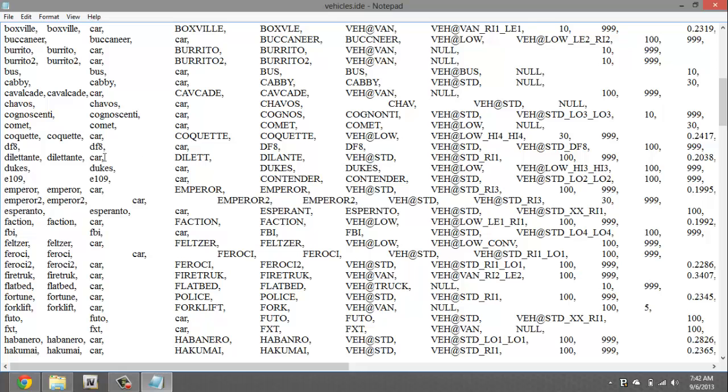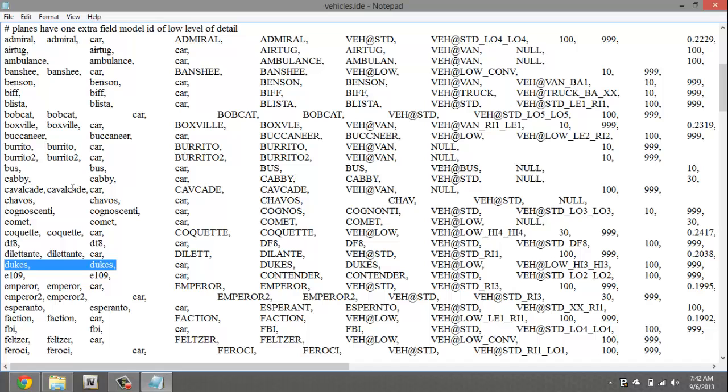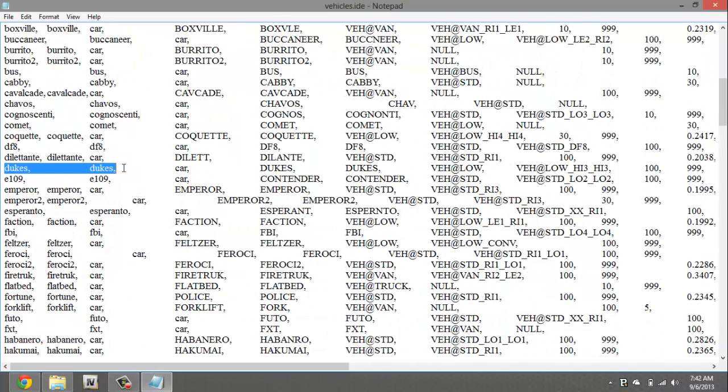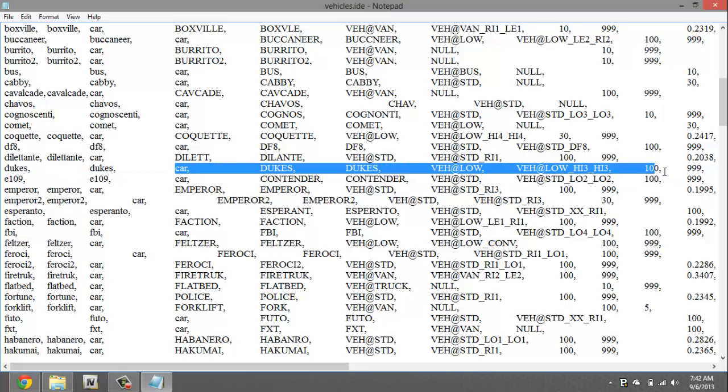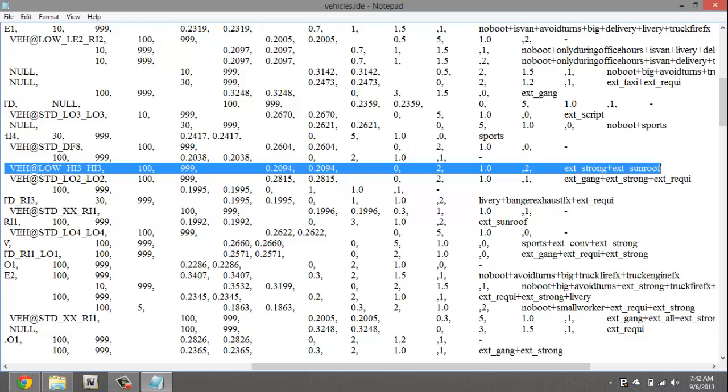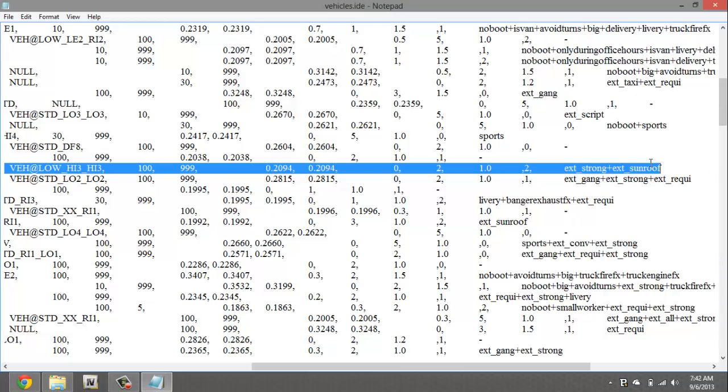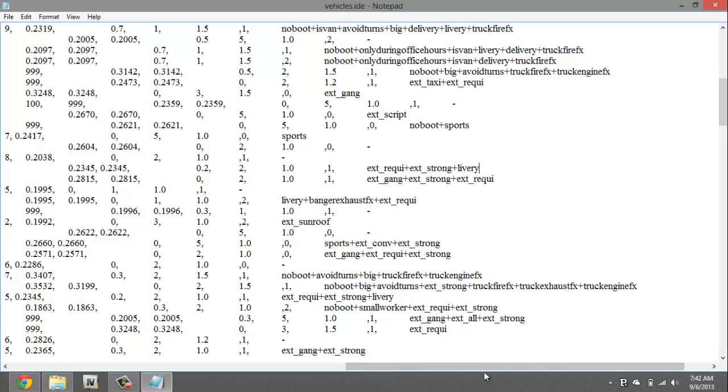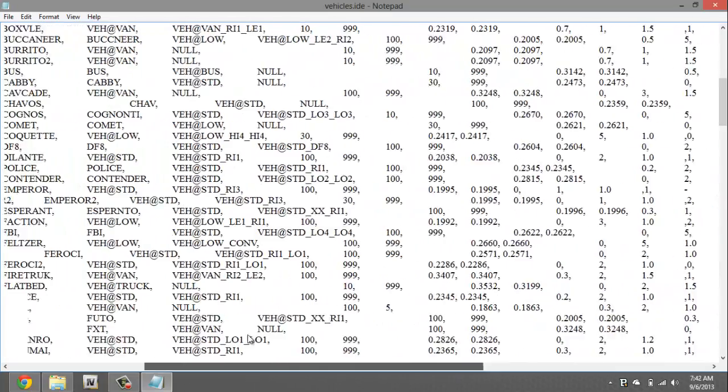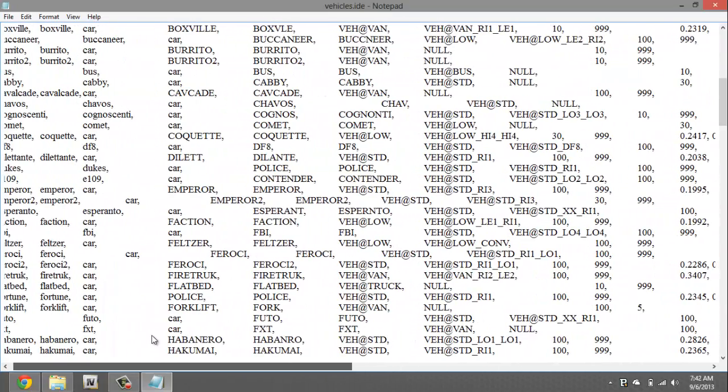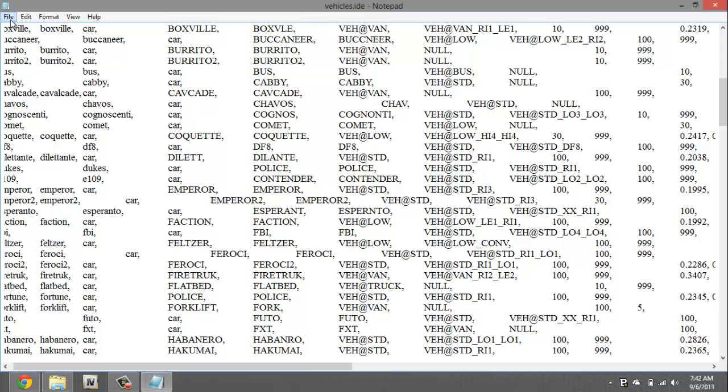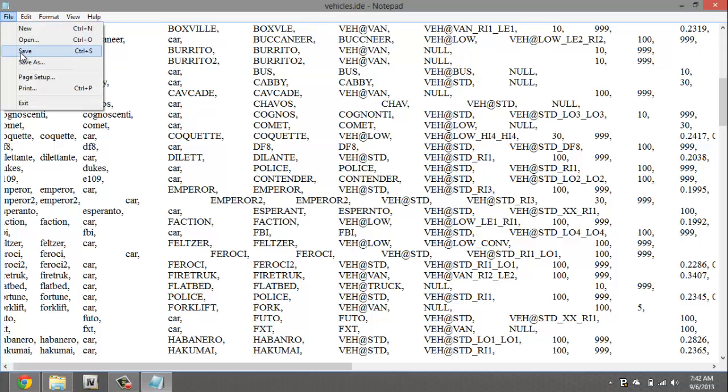Now we're gonna look for our dukes cars. And here's dukes right here, look for whatever vehicle you had replaced it with. So if there was a comet or a burrito, a banshee whatnot, just look for that name and do the same thing I'm doing. So we're gonna highlight again, cars, and then all the way down and we're gonna hit backspace. Now we're gonna hit ctrl V to paste. All right and there you go, that should be it there. Now we're gonna hit file and save.